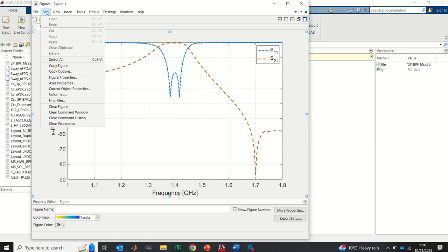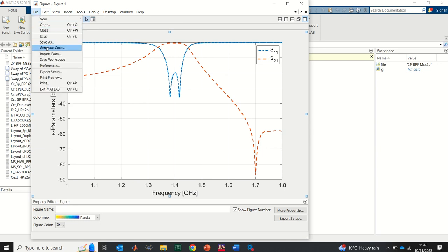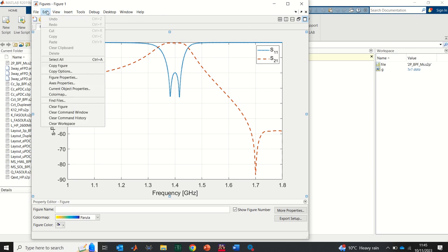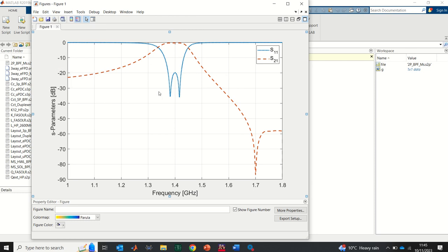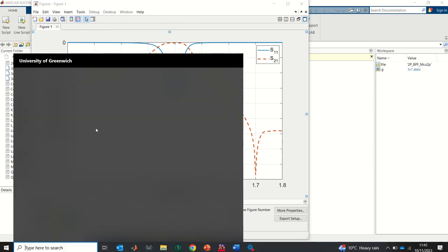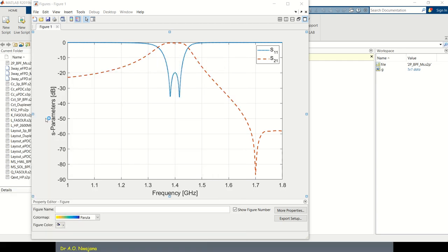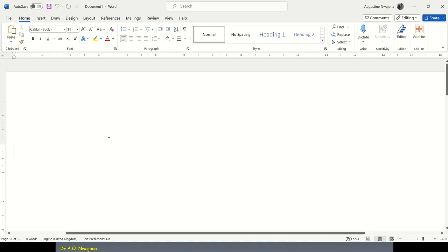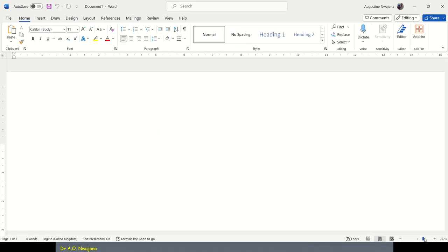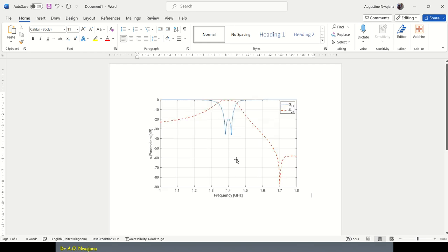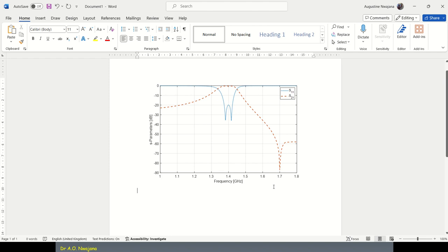Once you're happy with your plot, you can copy it and paste it into your Word document. Select the whole graph, then go to File and choose 'Copy Figure'. The figure is now copied. You can go to your Word document — your thesis, conference paper, or journal paper — and paste the image there. Here is what the pasted MATLAB plot looks like.